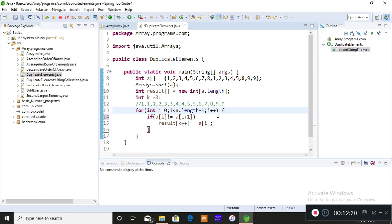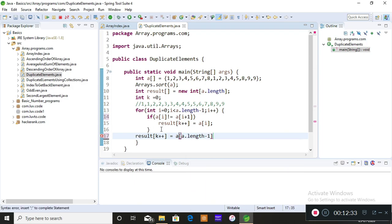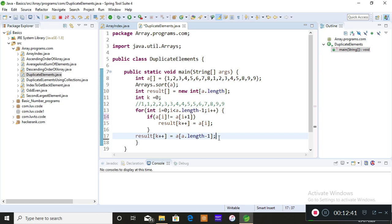At the end I also store the last element into the result array, because since the loop goes only to length minus one, the last element would otherwise be missed — that's the edge case we handle here.